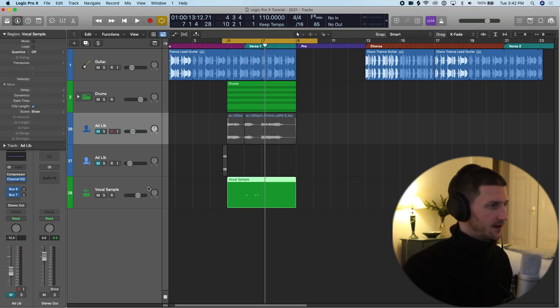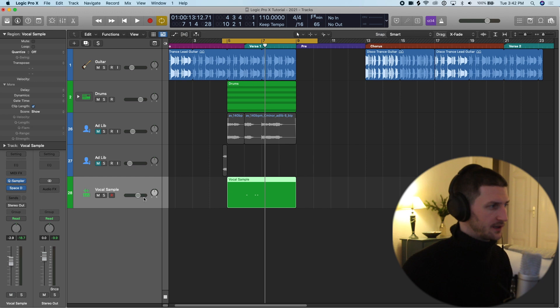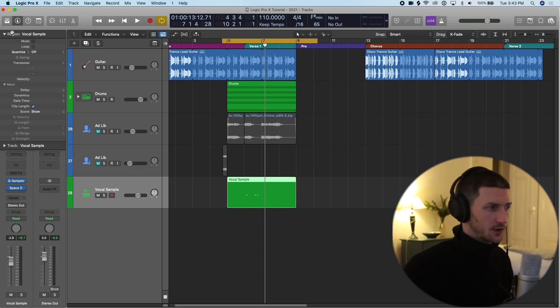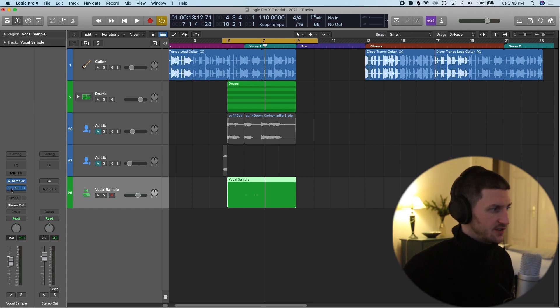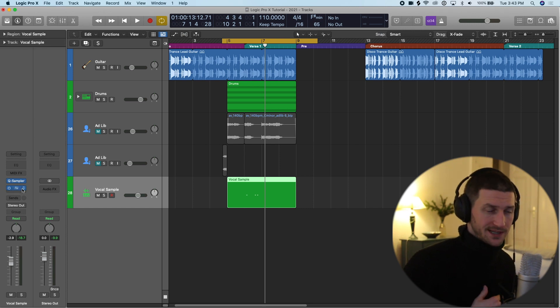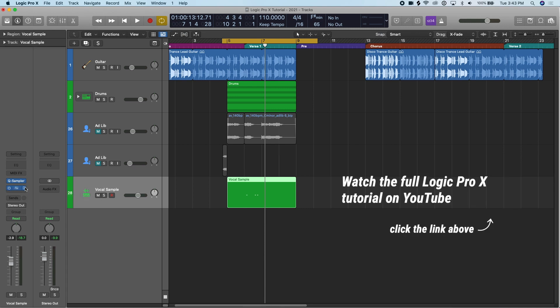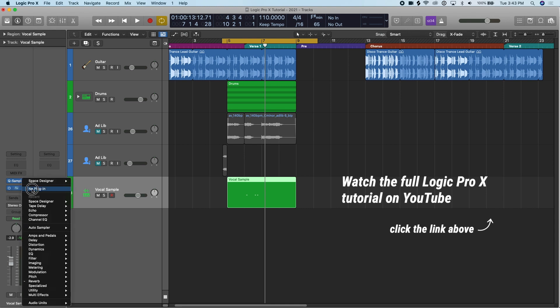Let's take the idea of our vocal sample here because we've created a space designer reverb on the track already. What we want to do is change this space designer reverb into a bus reverb instead of a reverb on the track. So let's create that first, then we'll explain why we do that. Let's just remove this plugin.